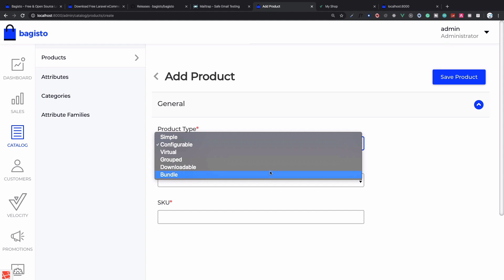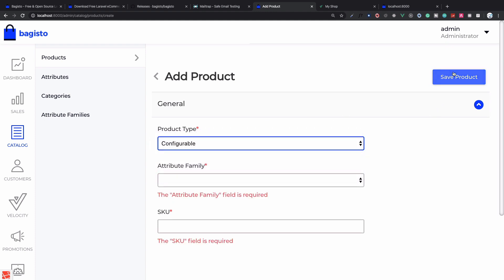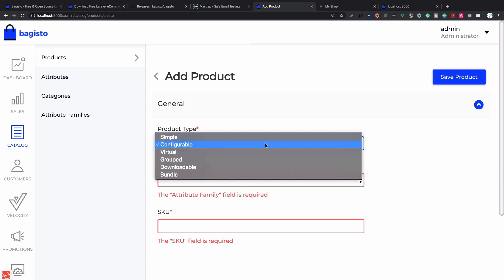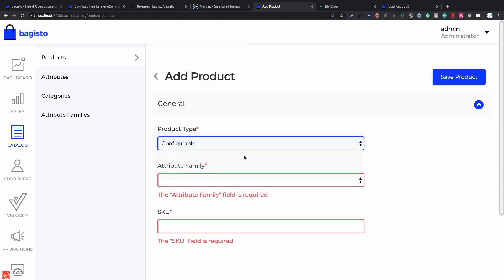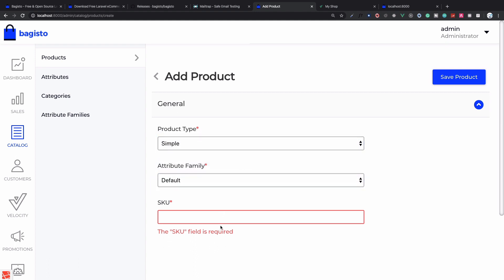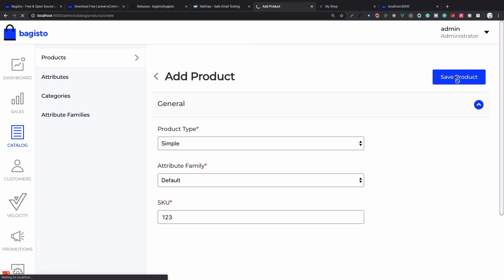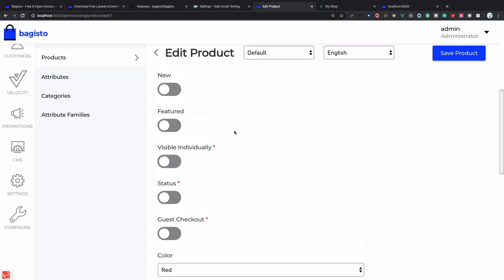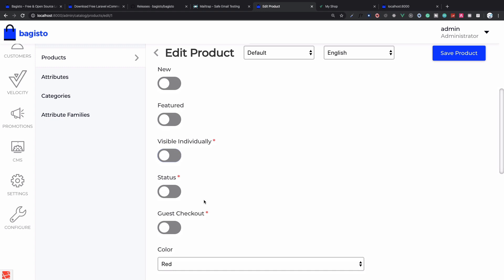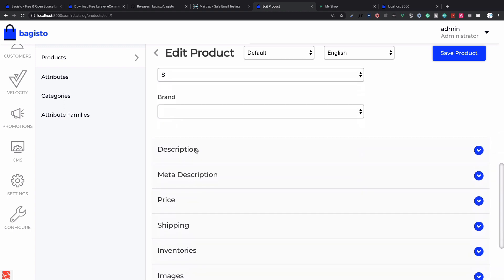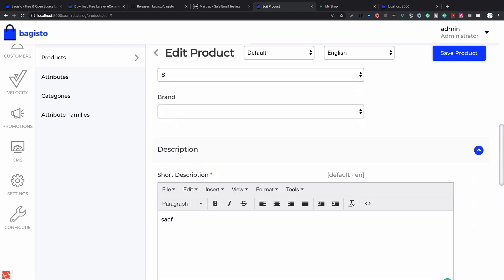Let me show you the grouped one. I will create a simple product in Default with SKU something. I will set status to yes and not visible individually, because I don't want this to be visible individually. I want this to be part of a group. Now we need to fill the description and save product.